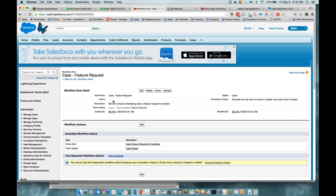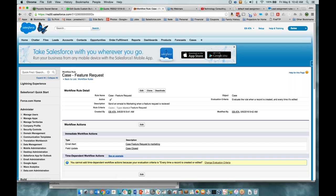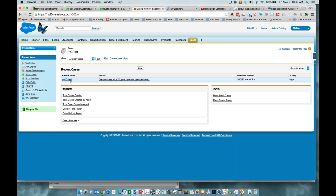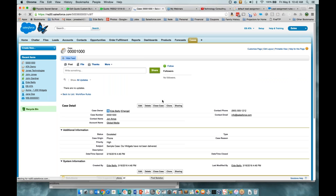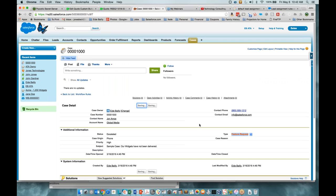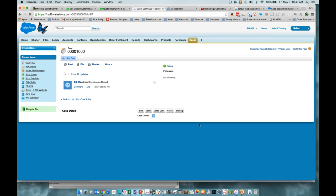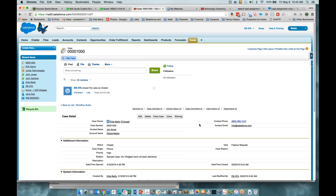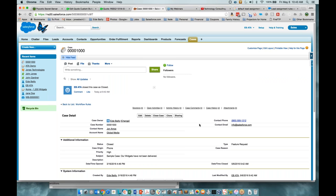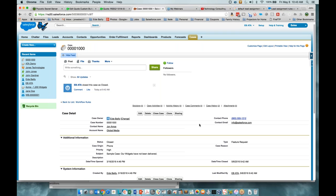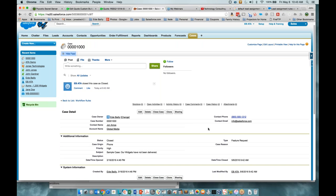We also want to close the case at this point, so we're going to do a field update — choose the case status and pick a specific value of Closed. Now we're done. Notice it is not active automatically — you have to activate it. We'll activate it, go to our case, mark it as Feature Request, and save. The status is now Closed. Another useful thing to do is add an action that logs an activity to the case so you can see that the email was sent.